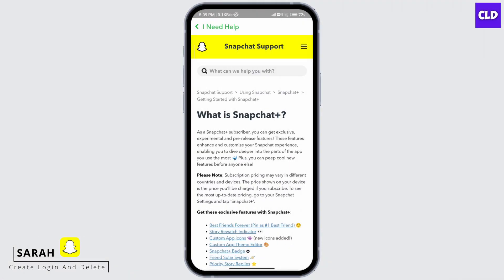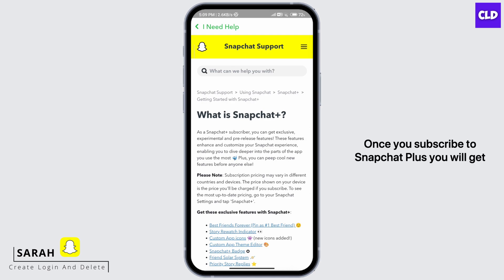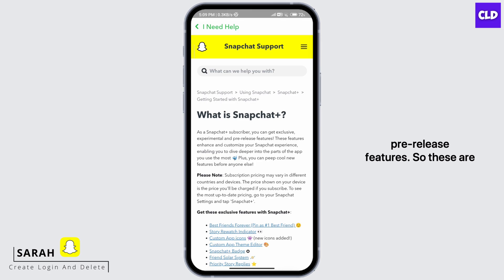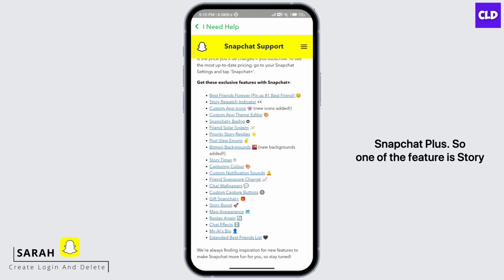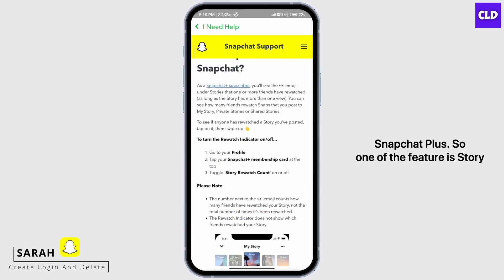So first, what is Snapchat Plus? Once you subscribe to Snapchat Plus, you will get exclusive, experimental and pre-release features. So these are the features that you can get with Snapchat Plus.